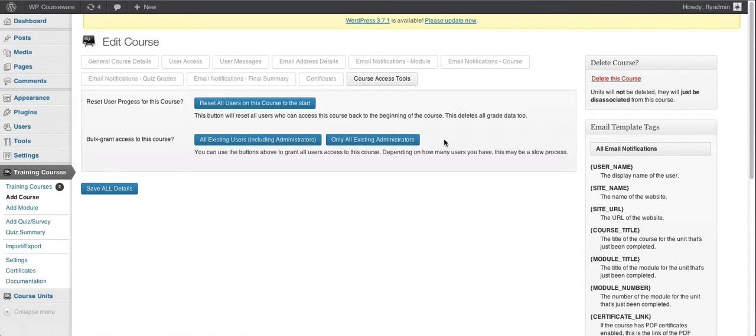So you can create a new course and retroactively provide access to anyone that's in your WordPress user database. Now this is a bulk function, it can't be done by selecting individual users.